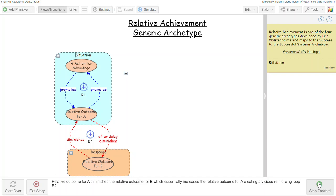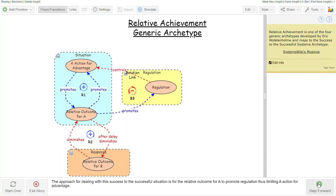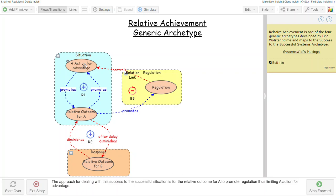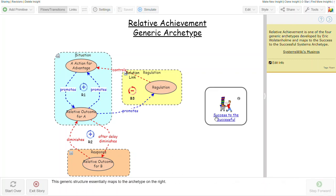The approach to dealing with this structure is to figure out how to get the relative outcome for A to promote some regulation so that regulation limits A's action so that there's a limit or an extent to which A can actually act to its own advantage. You then end up with a stabilizing balancing loop at B3, and this maps to, as I said, the success to the successful structure.